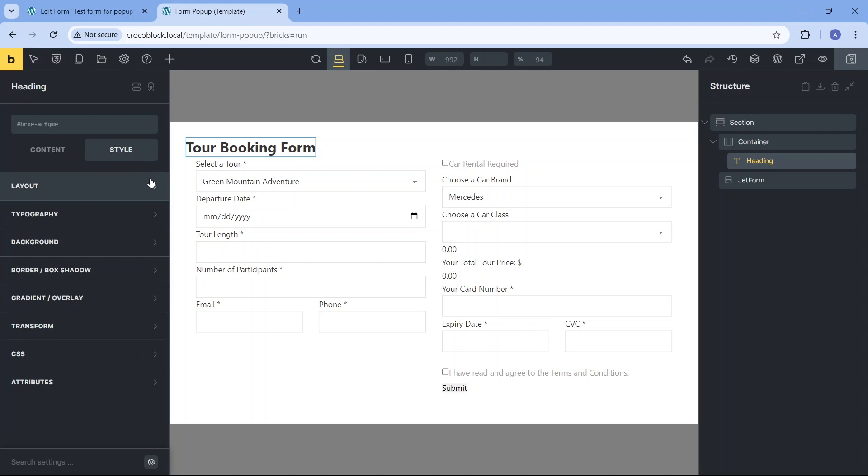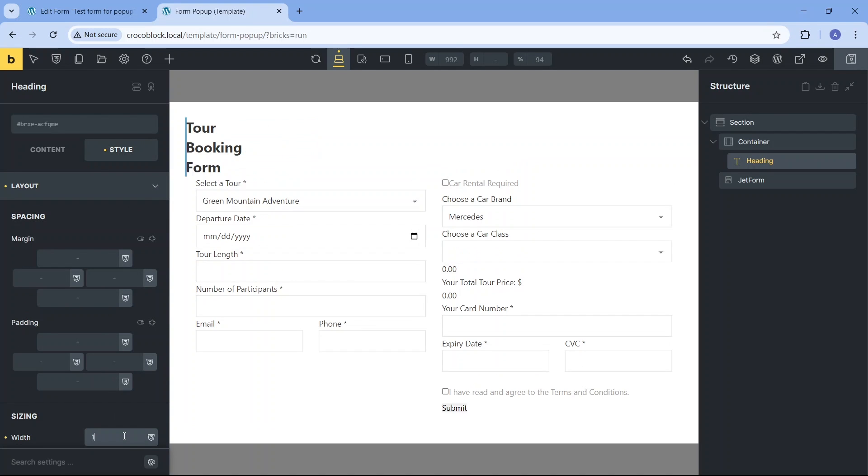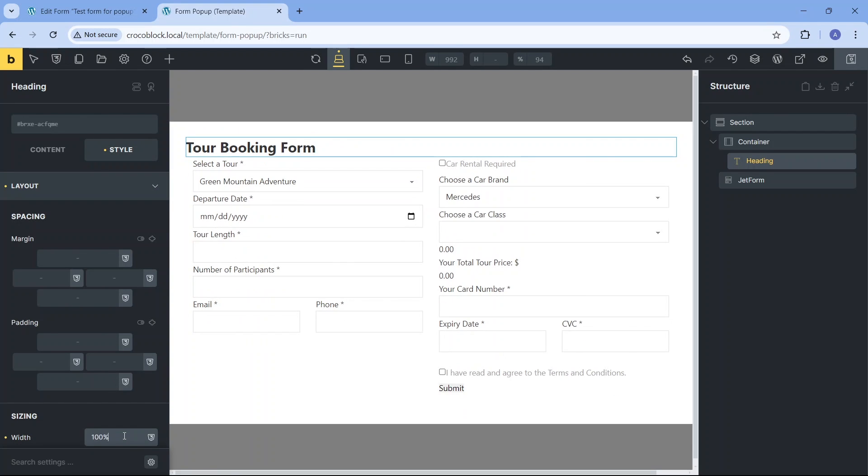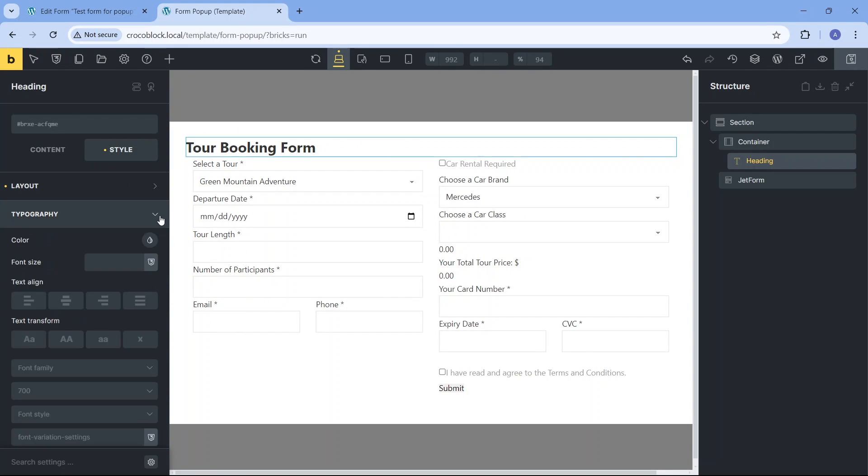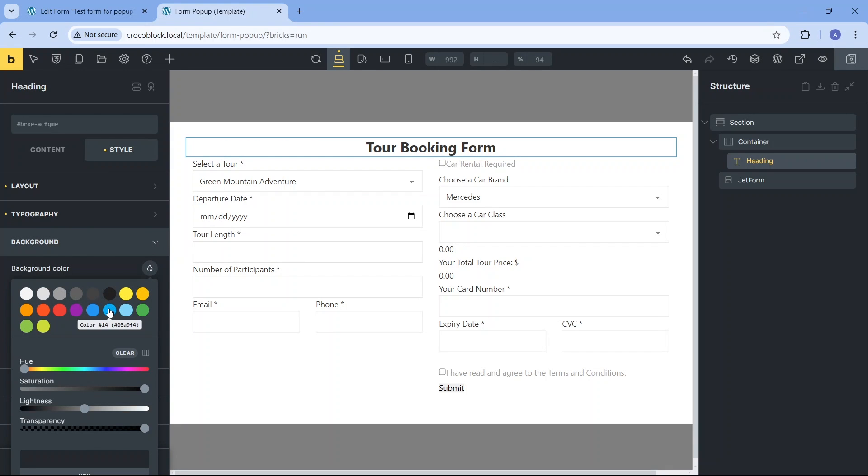I want the heading to stand out from the rest of the form, so I change its background color, position it vertically centered, and make its top corners rounded.